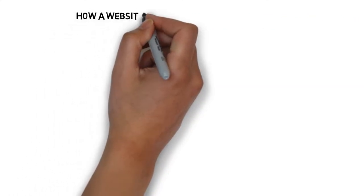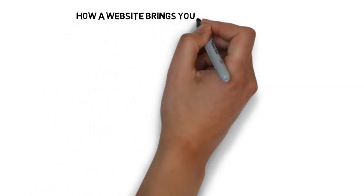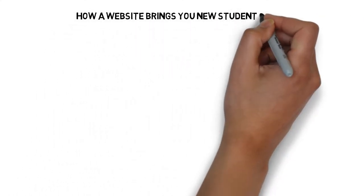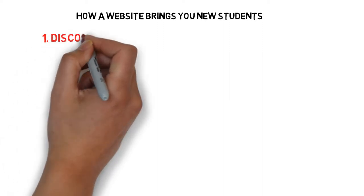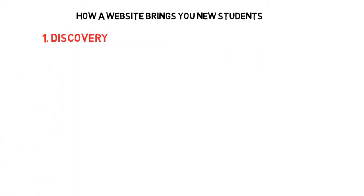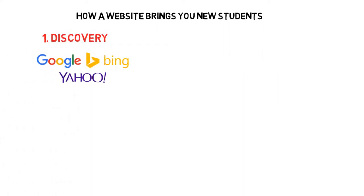A website works in two ways to bring you new students. The first way is with discovery. Potential students discover you by seeing your website listed in search results. Without a website, a significant number of potential students won't even know you exist.